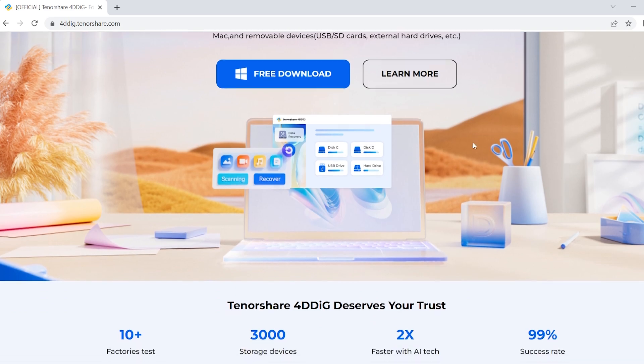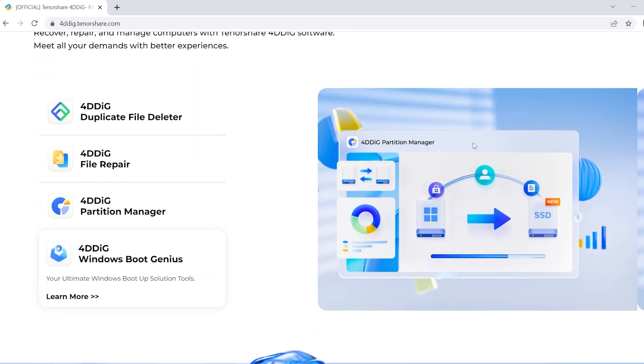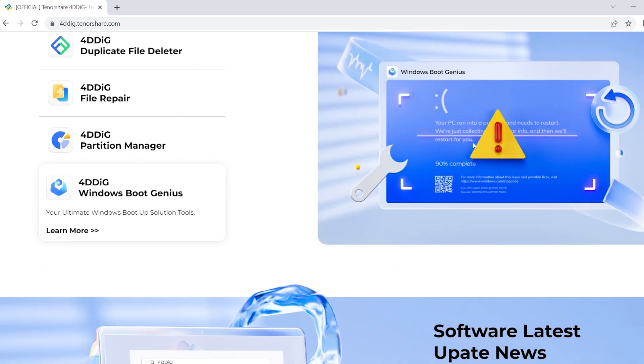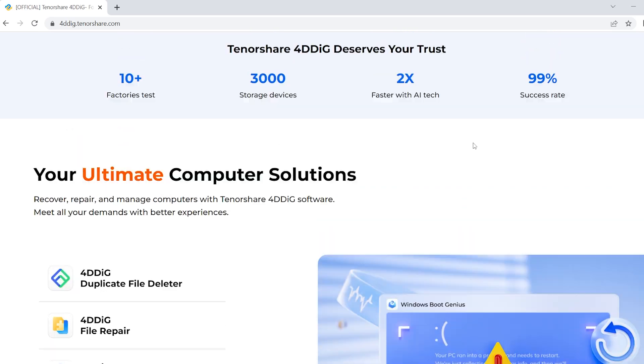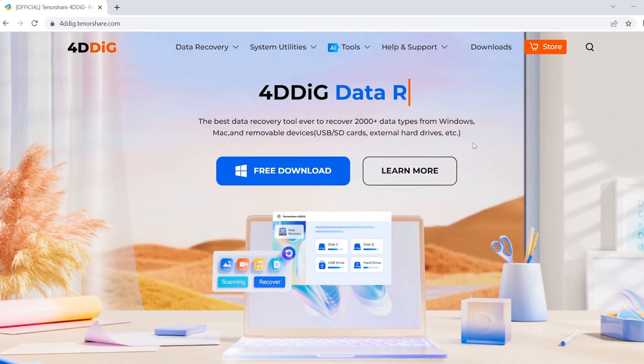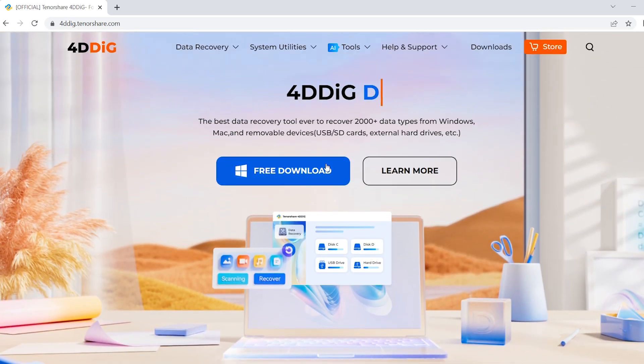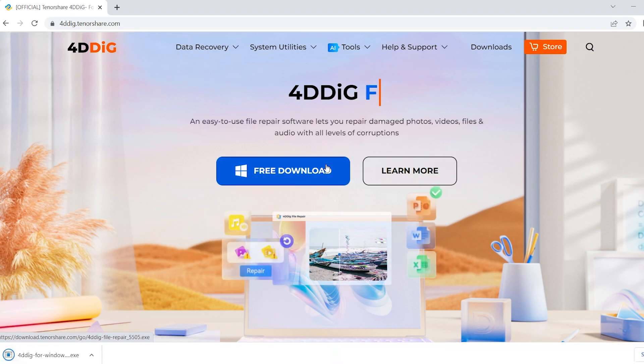First, go to 4DDiG Data Recovery's official website. Download and install it on your PC or Mac.